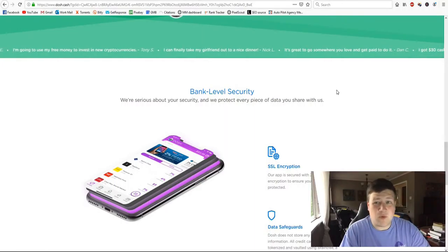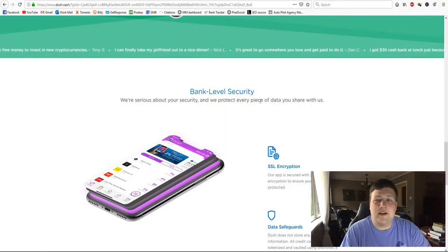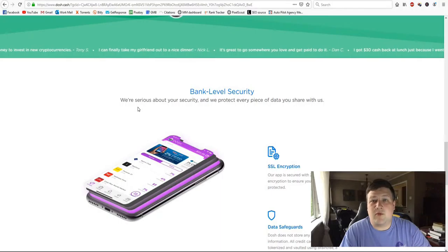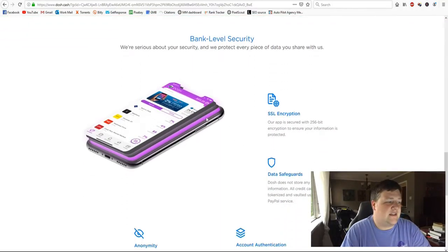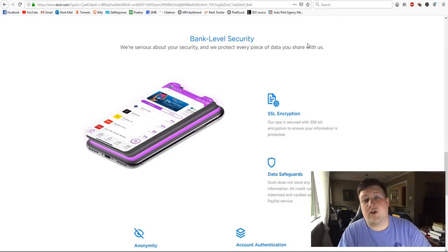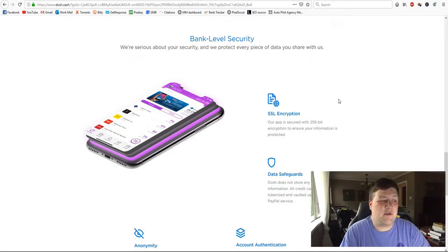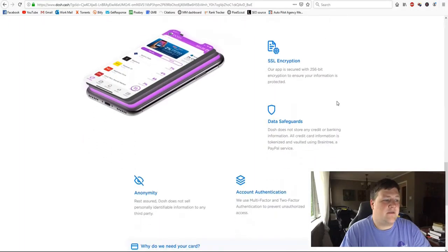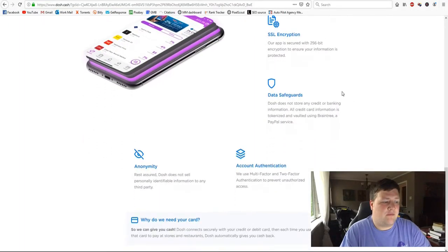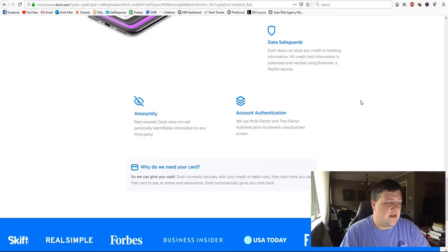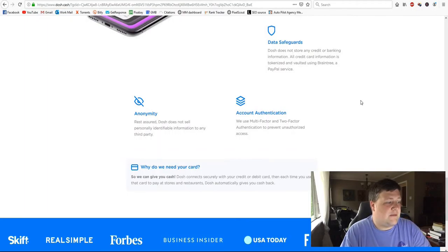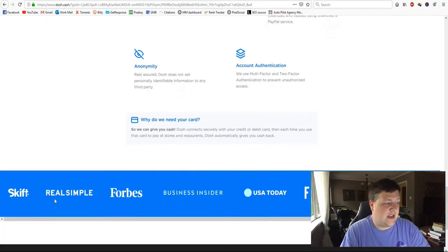Now if you're worried about security, Dosh is a very reputable app. It's got lots of different security encryptions that kind of keep your data and your credit cards safe. So you don't have to worry about getting scammed or anything. This is a very, very trustworthy company and a trustworthy app that keeps everything that you put into it safe.